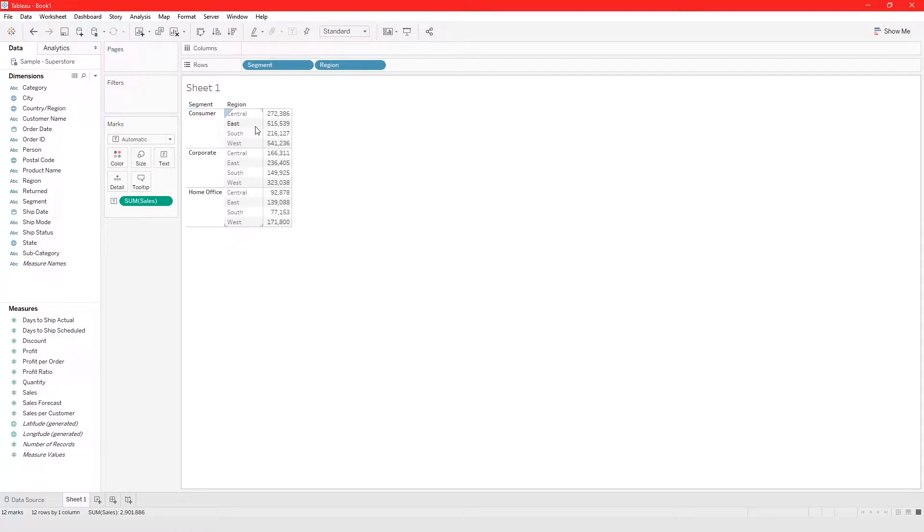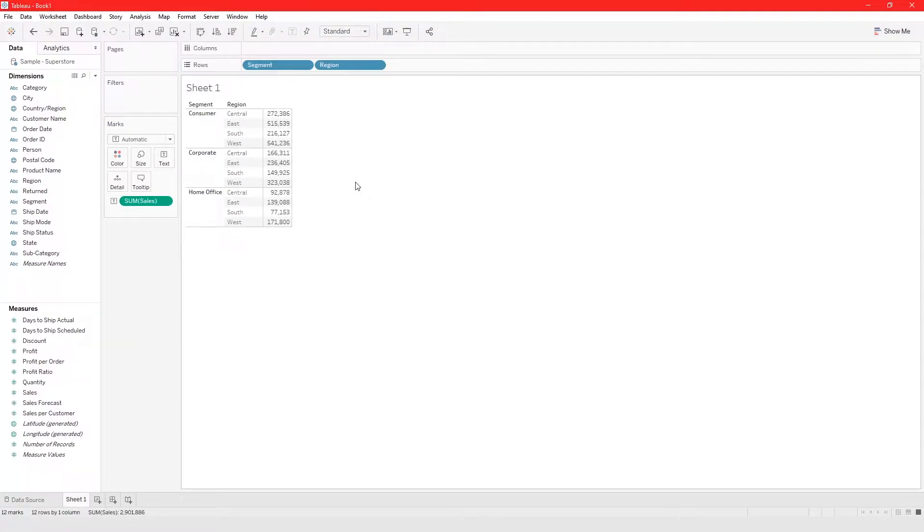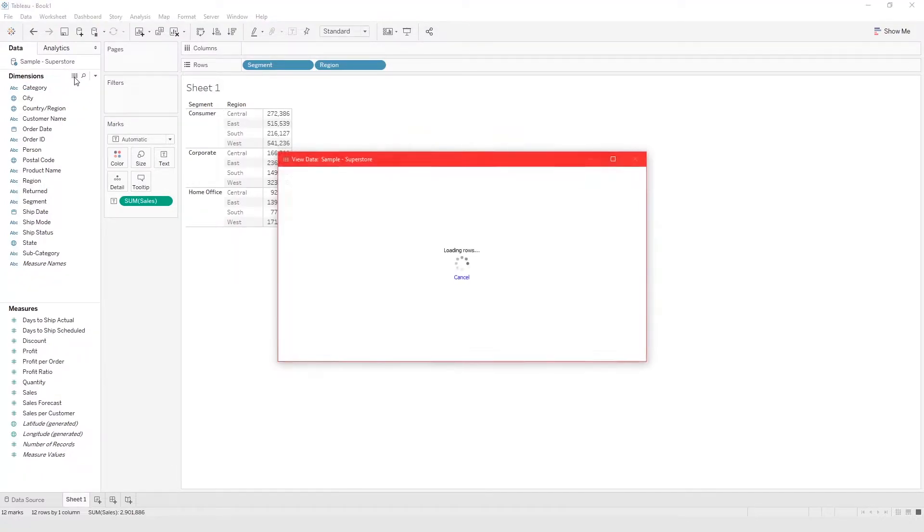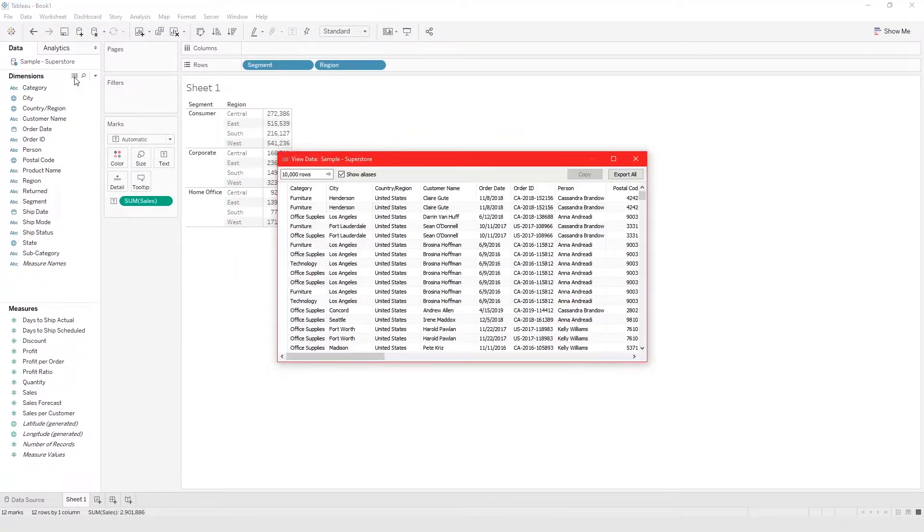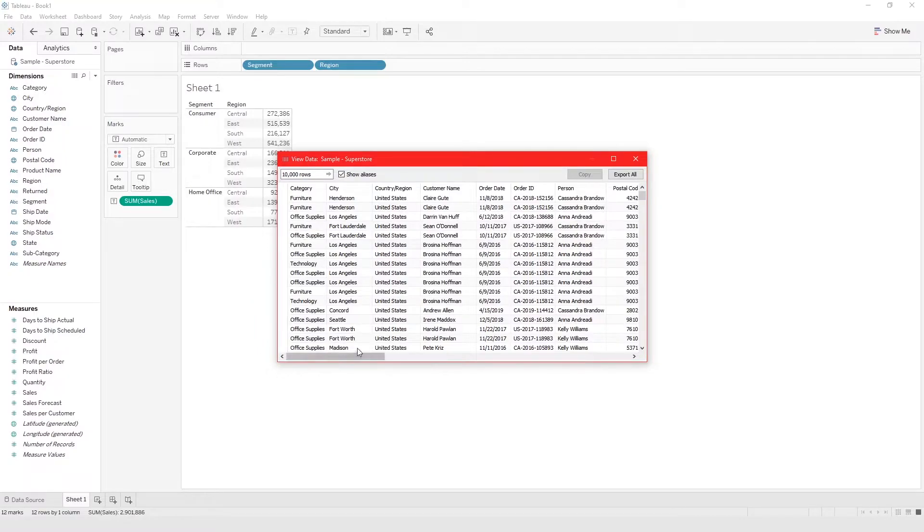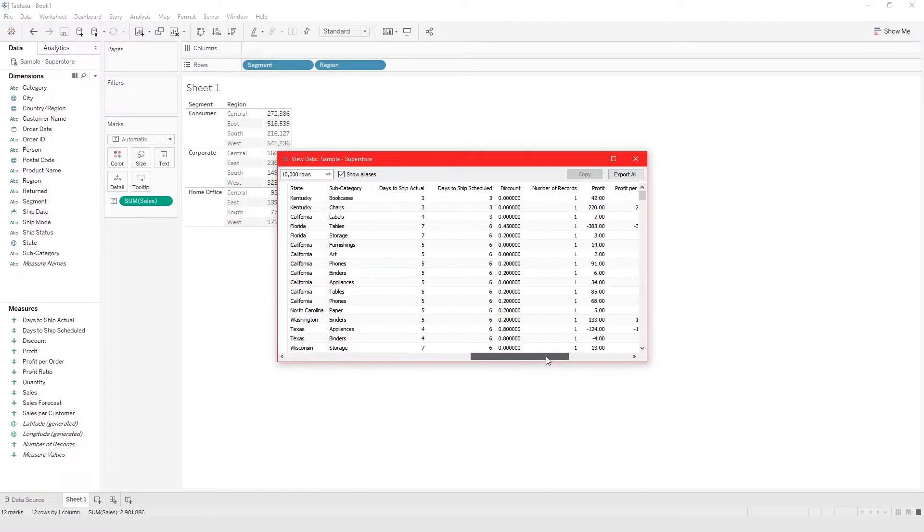If all you want to do is just view your data, you don't have to build a crosstab. You can just click on this button right here and view all your data.